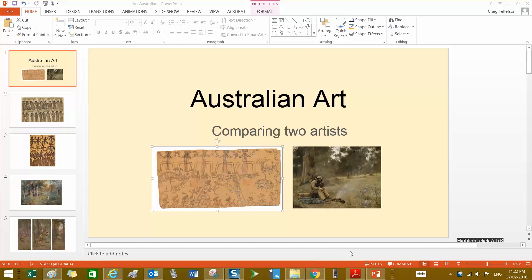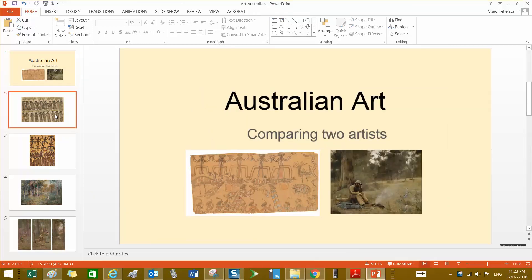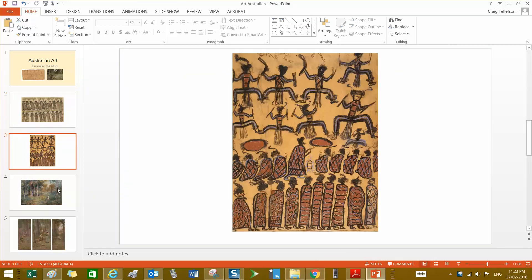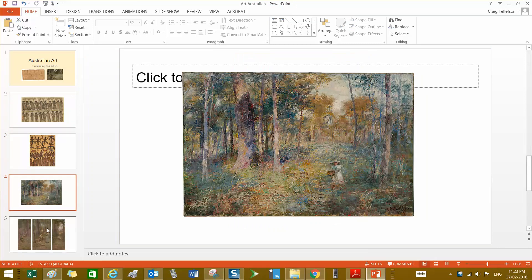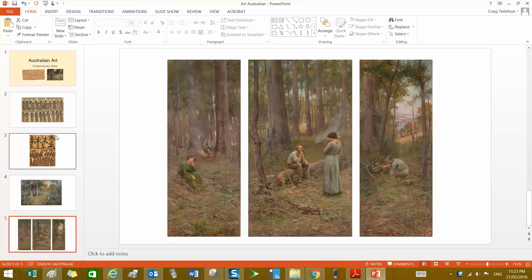In this video, I'm going to demonstrate how to do a screencast around a PowerPoint or any other thing that you have on your desktop. So I'm going to talk to this PowerPoint, which shows a number of paintings from Australian artists.